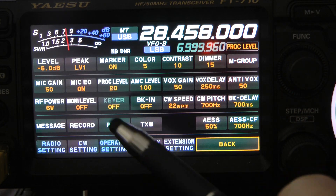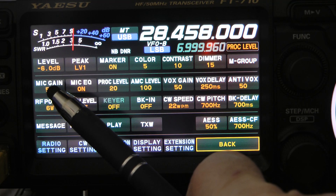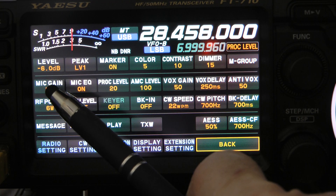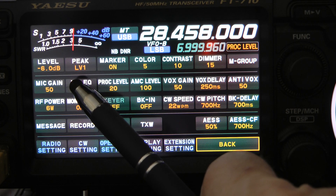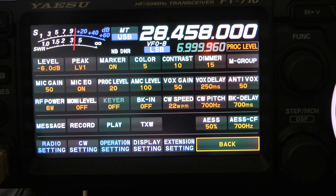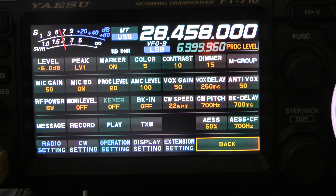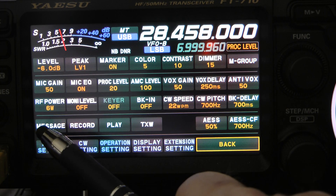First of all, I'm going to hit the function button and you can see the mic gain is 50%. This will work for the hand mic. The mic EQ is on. The processor level is 20. The AMC level is 100 — I never really changed that, but you can play around with it. If you're having a problem with splatter and you're running an amplifier, you might want to set that in the 80 to 90 range.